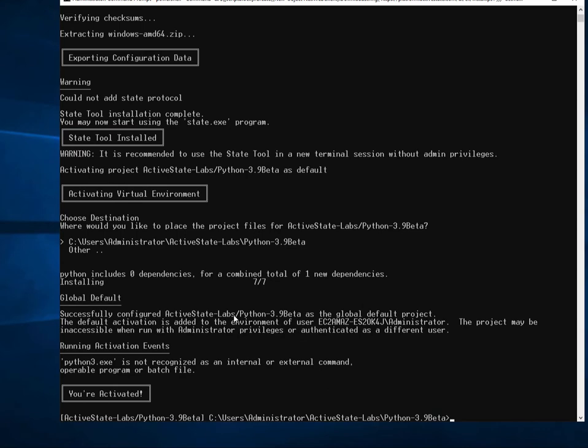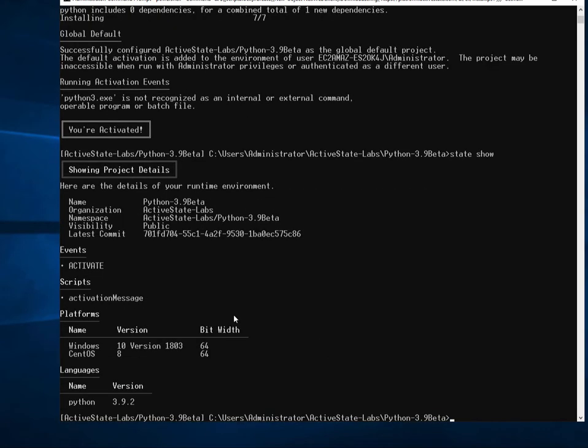And if I do state show, I can see that I am indeed running Python 3.9 locally. It's been set up as my default version of Python, so I'm ready to go.